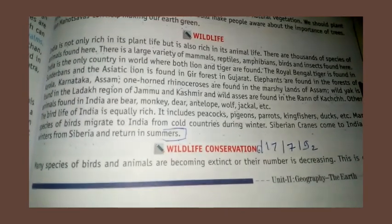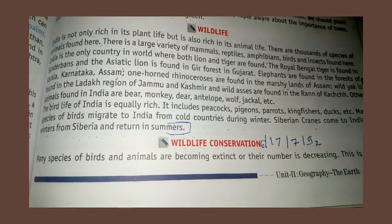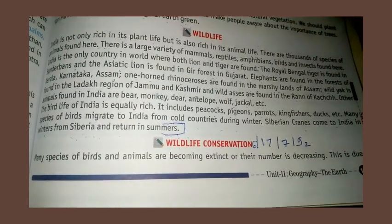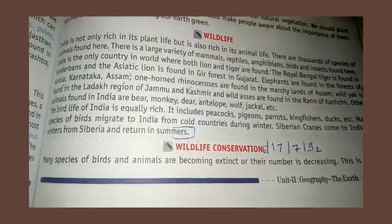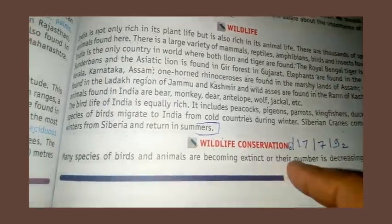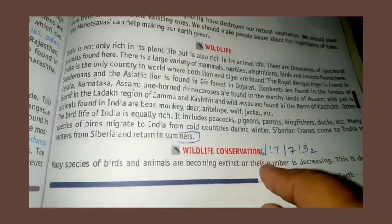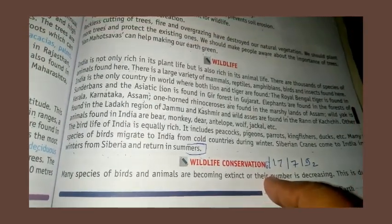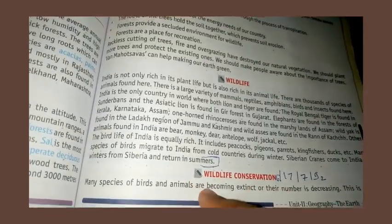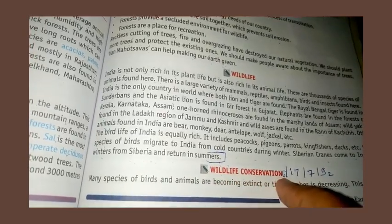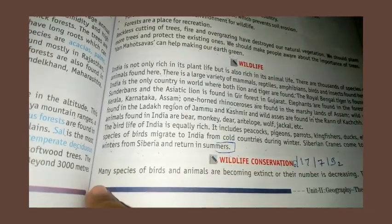Hello students, welcome to our SHC class. Today we will continue with chapter number 17. Our topic is wildlife conservation.